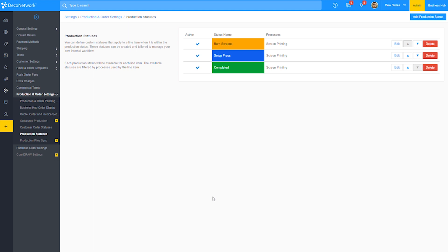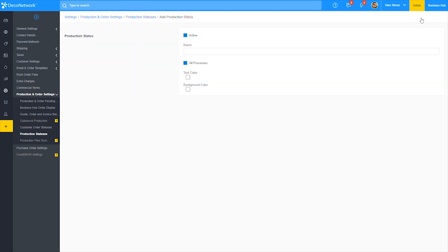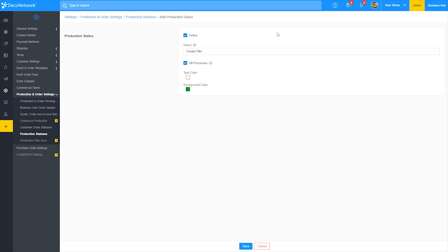Let's go ahead and add a new status. So start off by clicking add production status from the top right corner. On this screen, you can enter the name of your custom status. I'm going to name mine as create film.